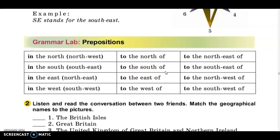Pay attention: на північ (to the north) — де? (where?) — куди? (where to?). The difference between location and direction.